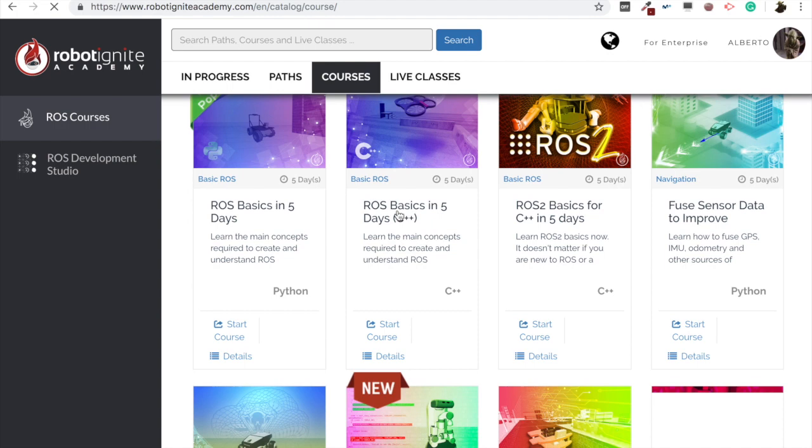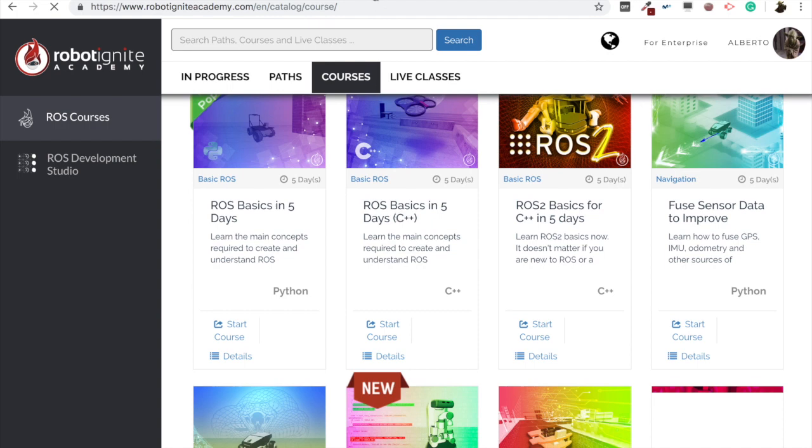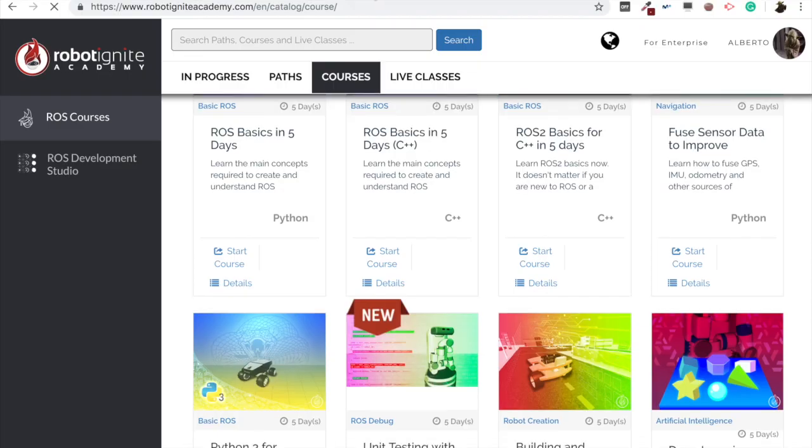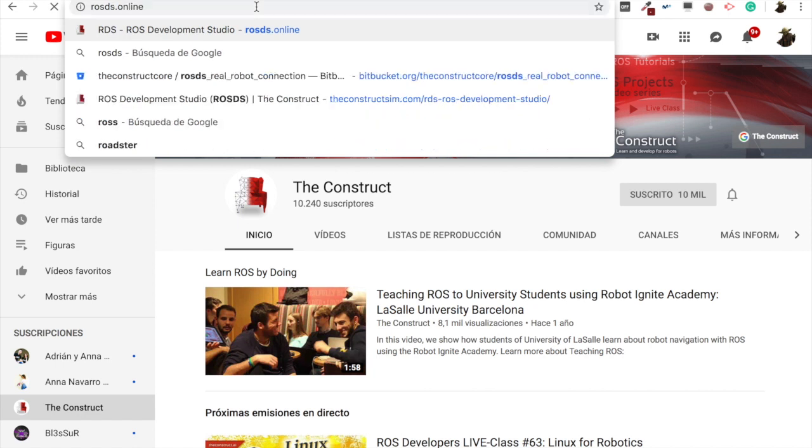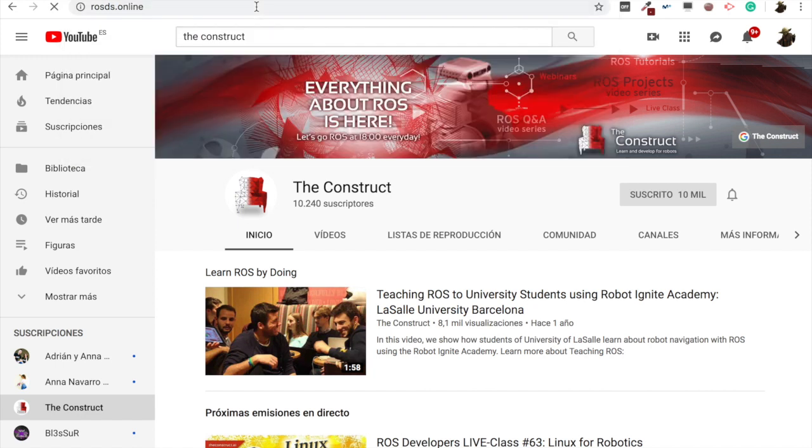So, let me close all this. And let's go to ROSDS online. We are going to be working here, as always, in the ROS development studio.